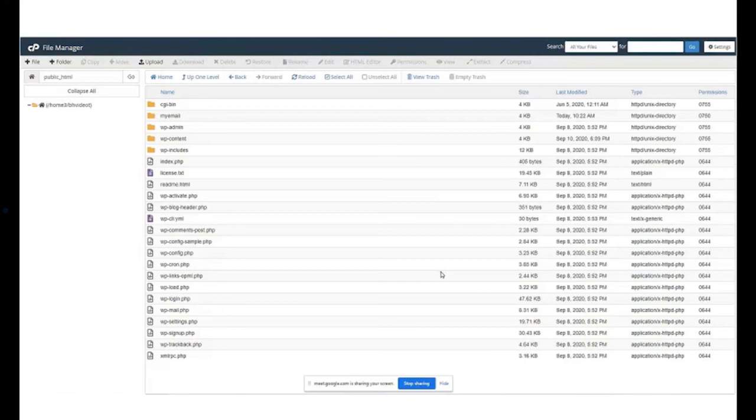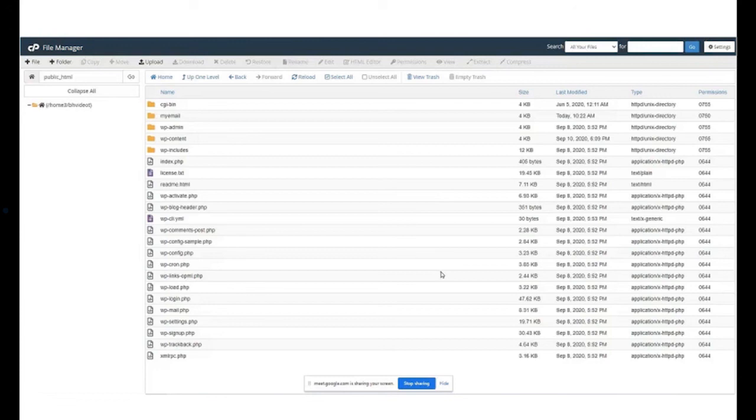If it is not visible, it means that it is either hidden or deleted. Let us first check if the file is hidden. If it is hidden, we can unhide it. Click on settings. This will open the preferences pop-up. Select the option show hidden files and click on save.